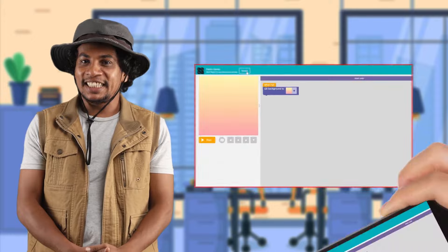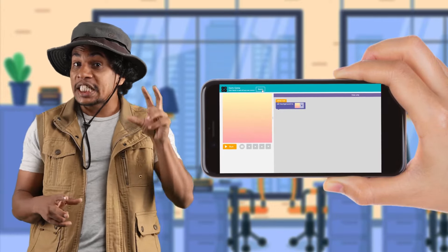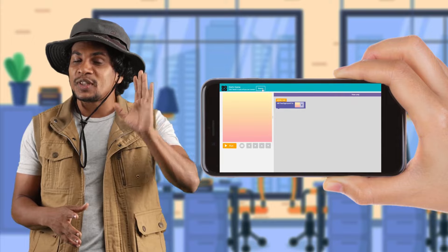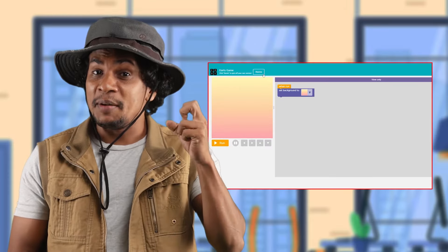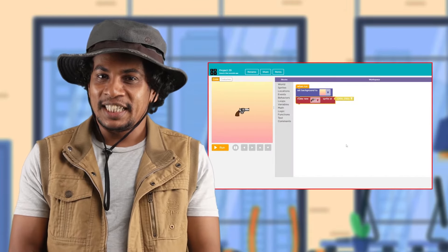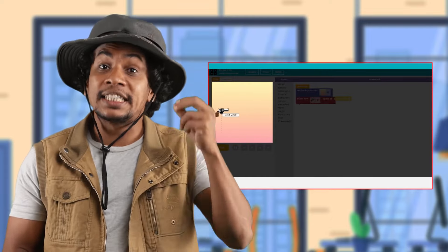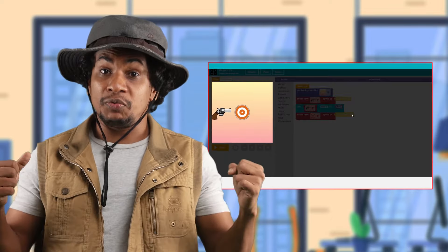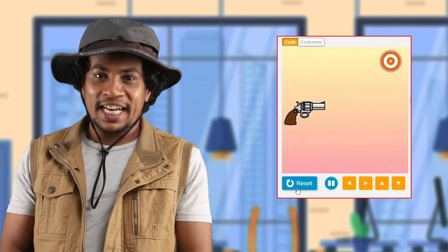Then you can rotate the rotation. Then you can click the remix button.